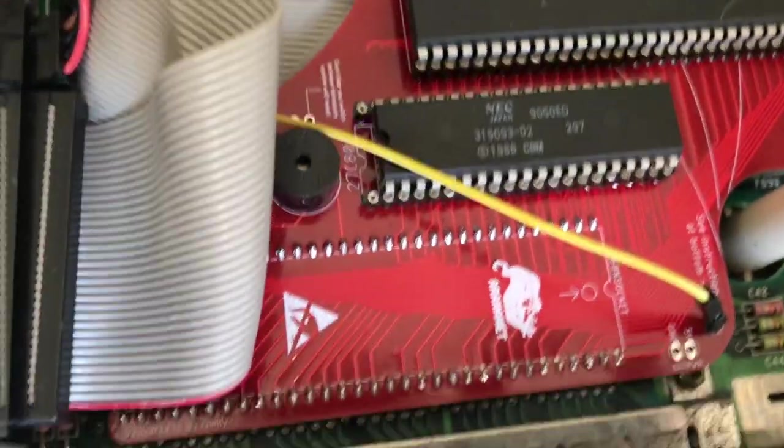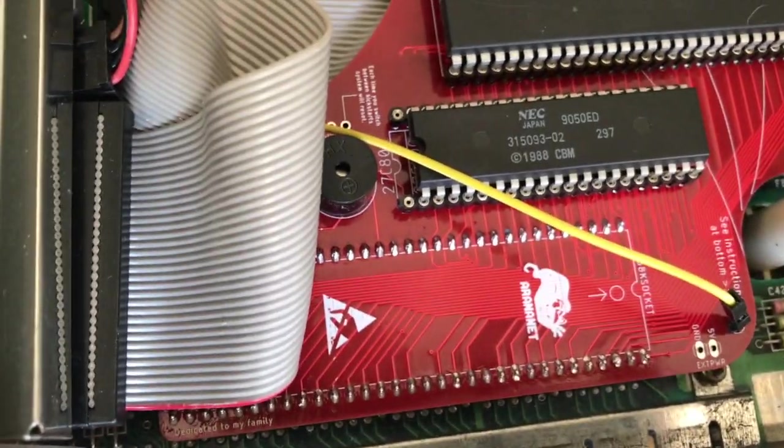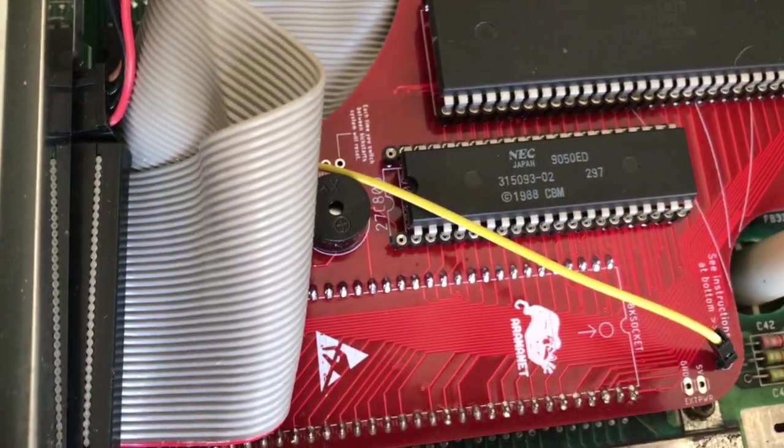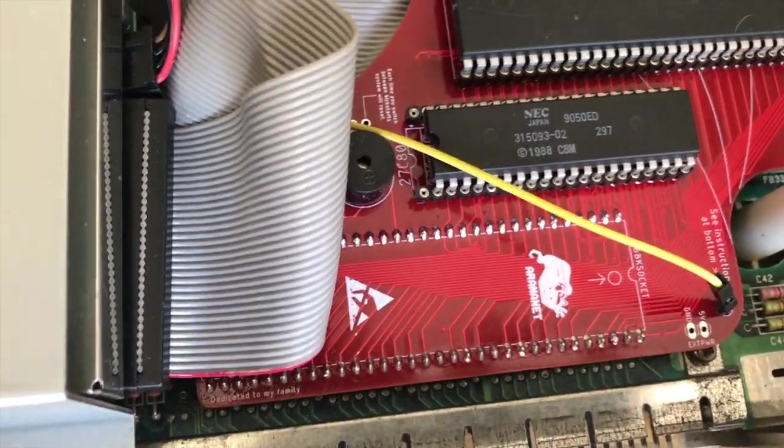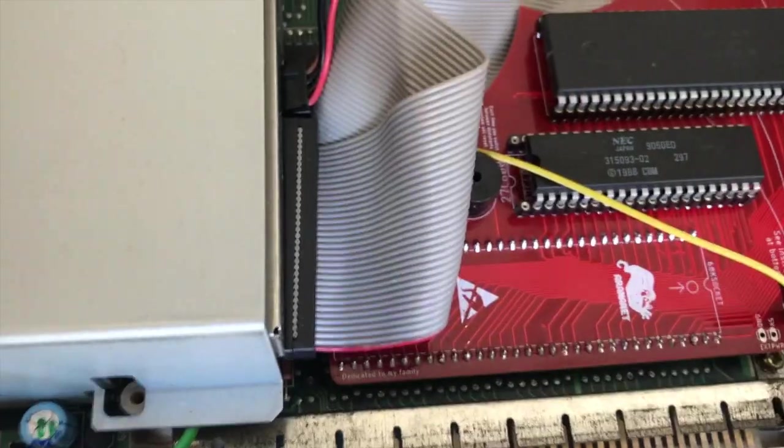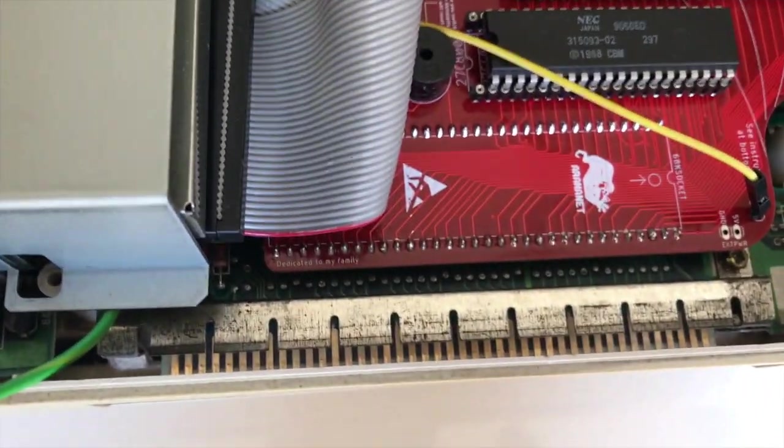The kickstart is a 1.3 I think from 88. I might put a 1.2 in it but 1.3 will do for the moment.